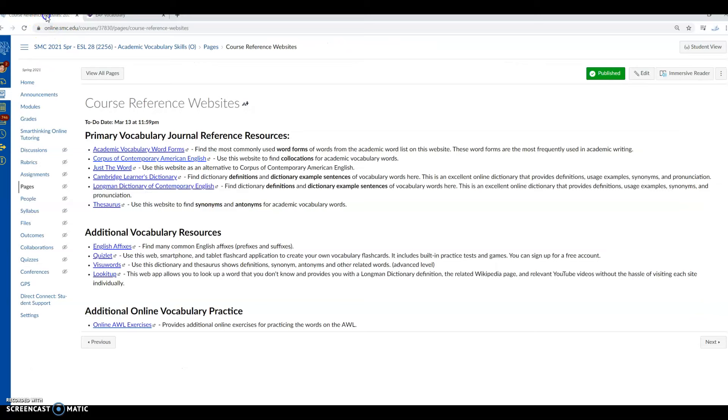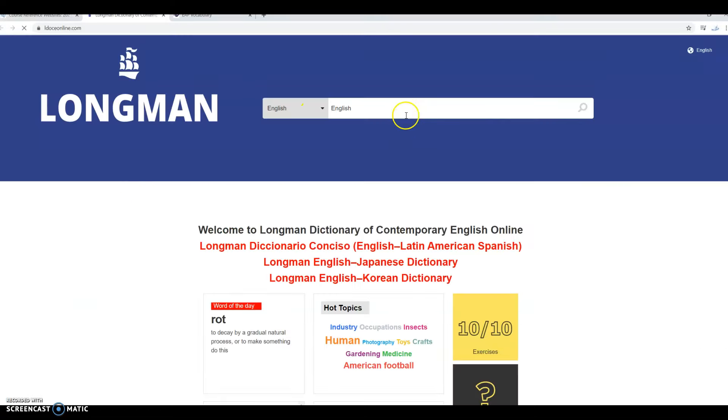So then we go back to our course reference website. We open either Cambridge Learner's Dictionary or the Longman Dictionary of Contemporary English. I'm going to use Longman. So click on Longman and we're looking up academic.